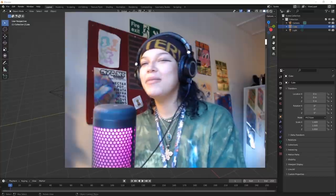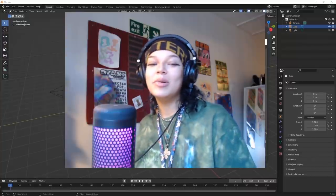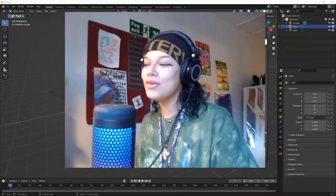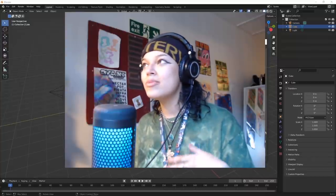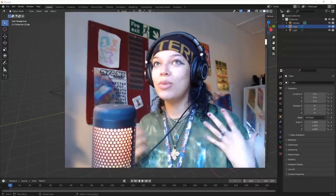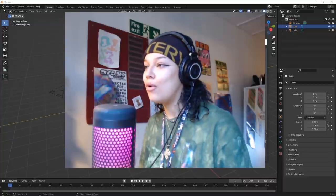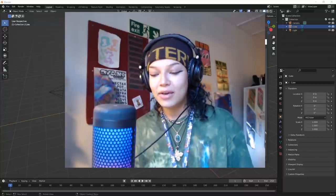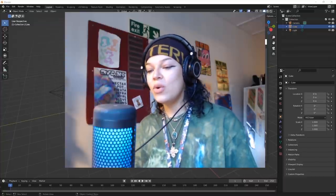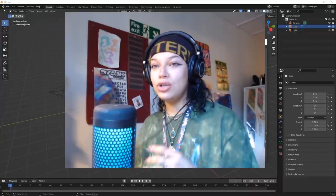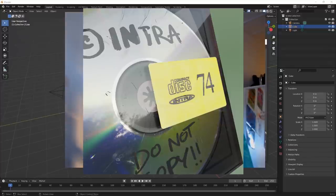Hey guys, welcome back for another tutorial. I know it's been a substantial amount of time since I've been on this platform, but I want to make it up to you with a huge tutorial. In this video we're going to cover a couple more intermediate render techniques, and we're gonna look at more complex stuff.